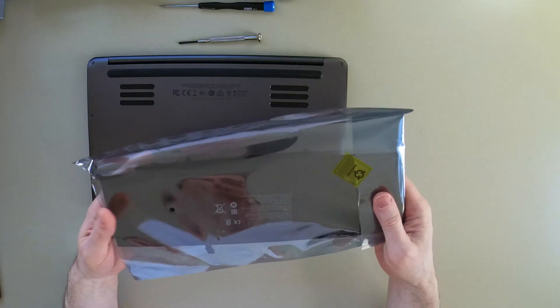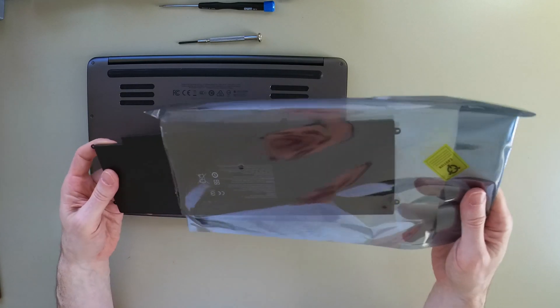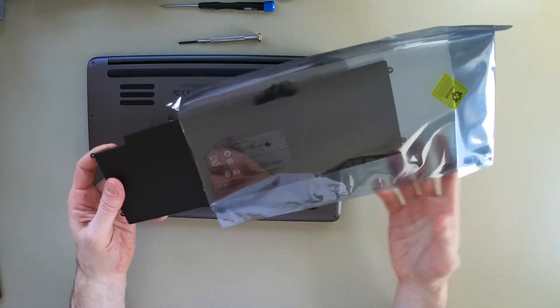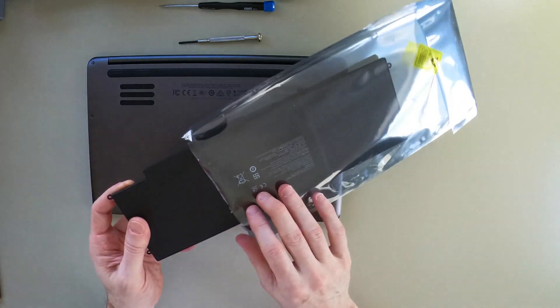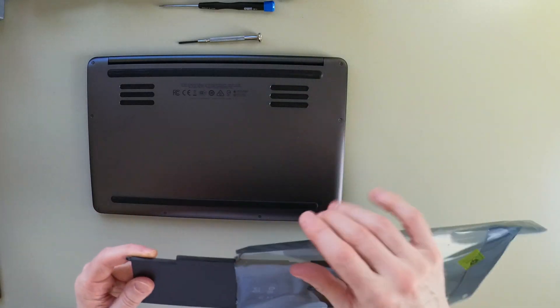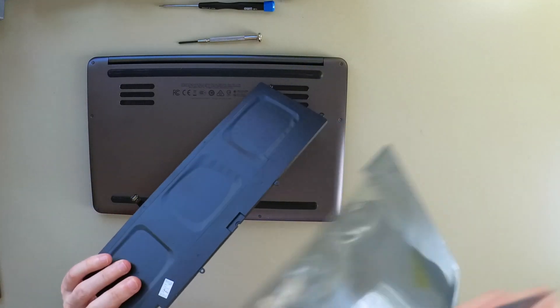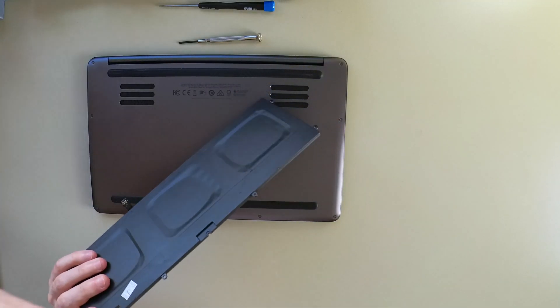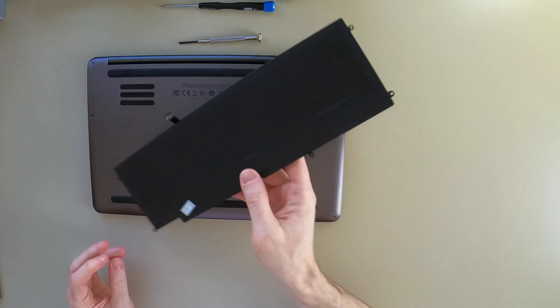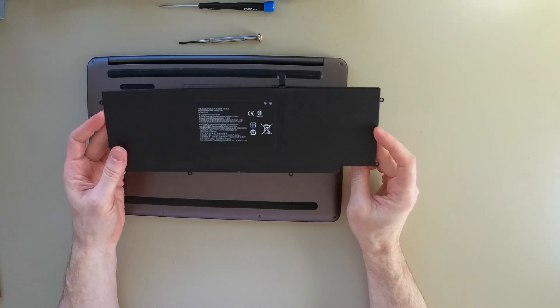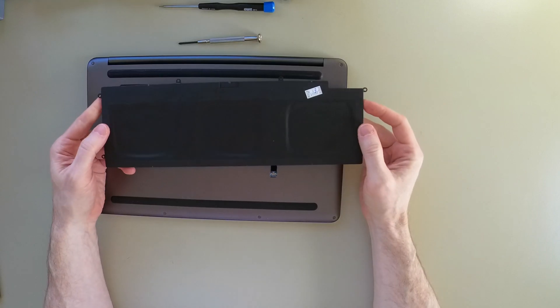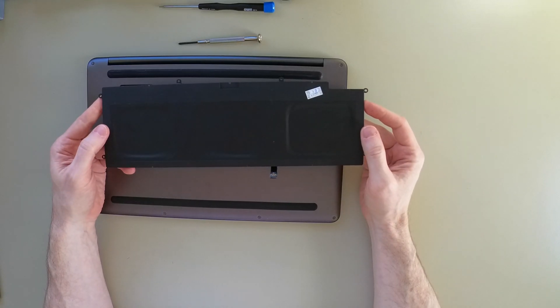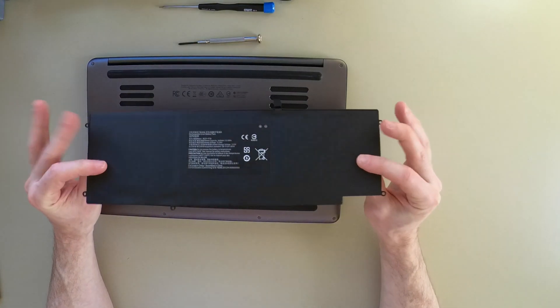As far as I can tell, Razer doesn't actually sell original OEM parts for this to replace this anymore. So you have to go with one of these sketchy batteries off of Amazon or Ebay. Anyway, this battery looks like it's going to fit. It's not swollen at all, which is a good sign.